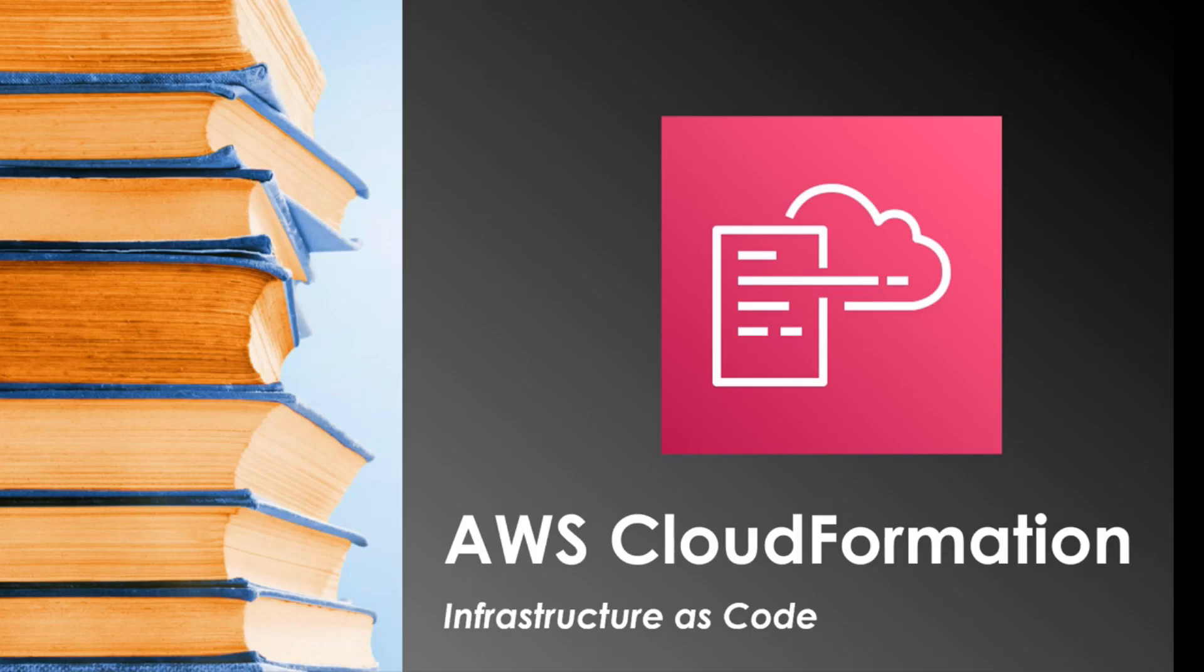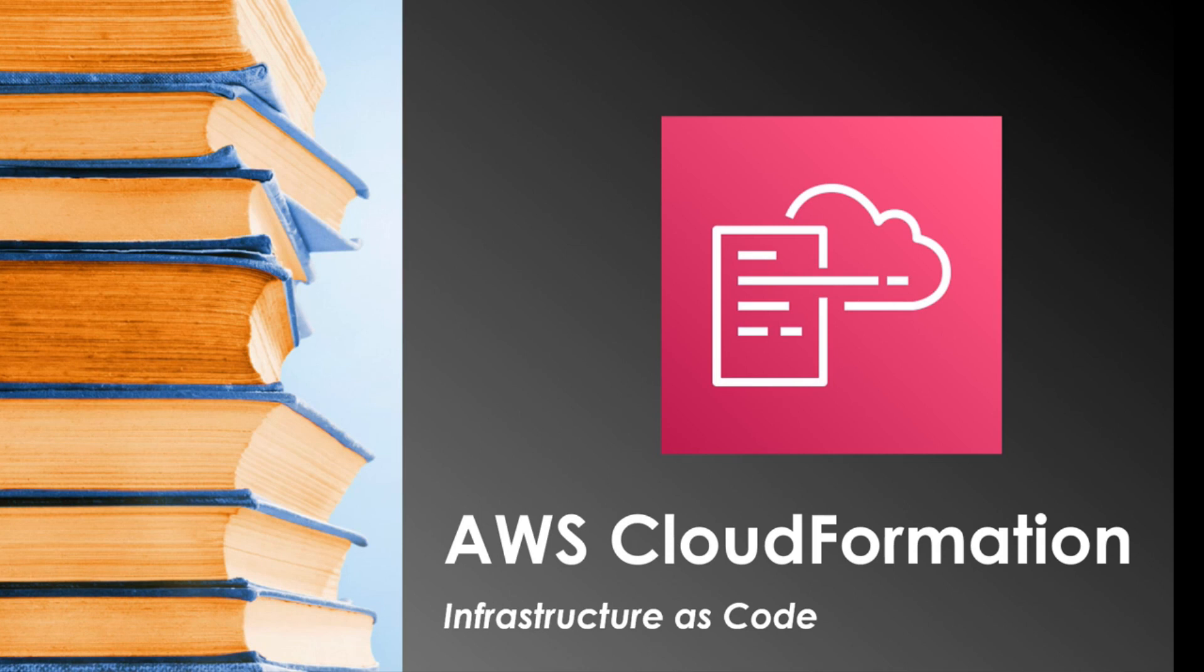Hello and welcome back to another session. Today's session is going to be about AWS CloudFormation. Infrastructure as code is very popular these days and it allows you to create and manage your infrastructure by simply writing code. The service that allows you to do infrastructure as code within AWS is CloudFormation.